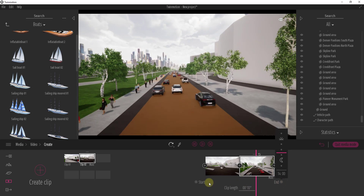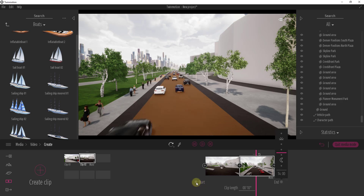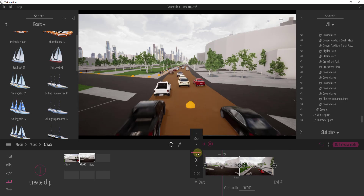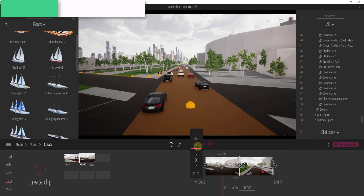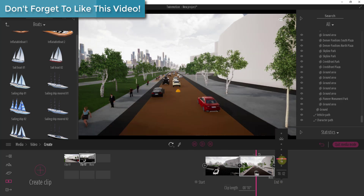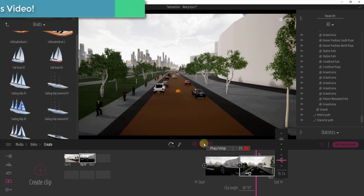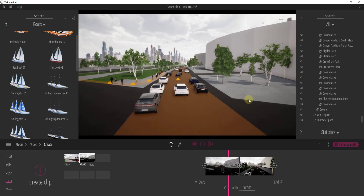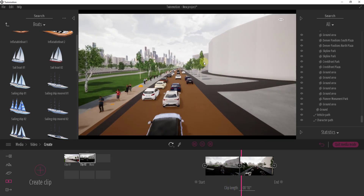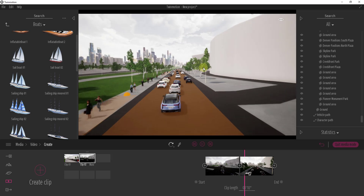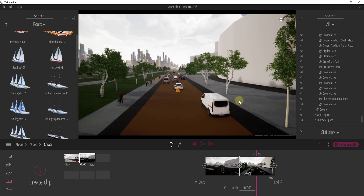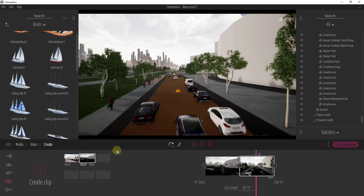You can also set different times of day for each clip. For example, you could have one clip earlier in the day and another later in the day. When you click play, you'll actually get a time transition from morning to afternoon inside the clip. You can use this to create different time effects when creating your clips.